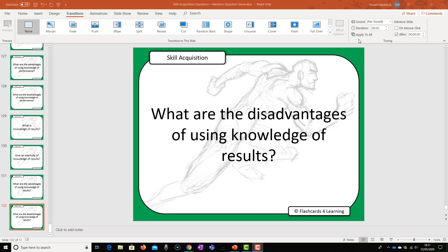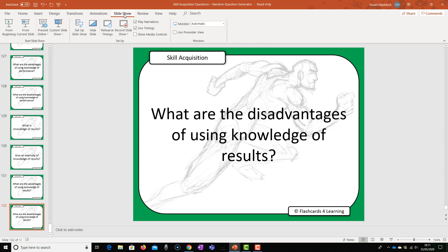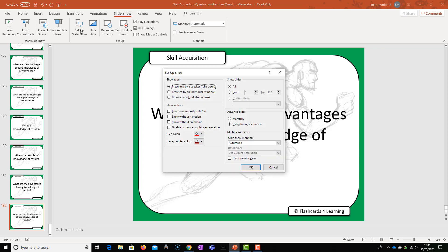The next thing we need to do is go to slideshow up here. Click on slideshow and then we need to go to set up slideshow. So we click on that and then we get this window here. It tells us various things about the slideshow.